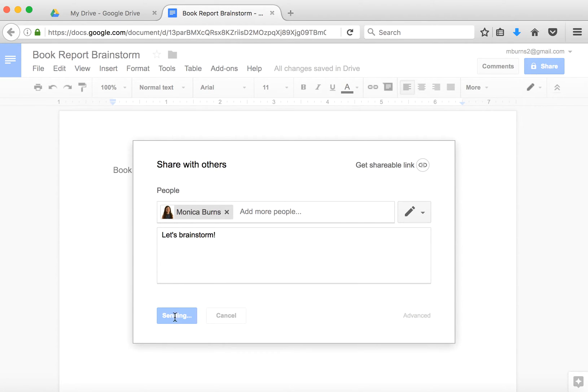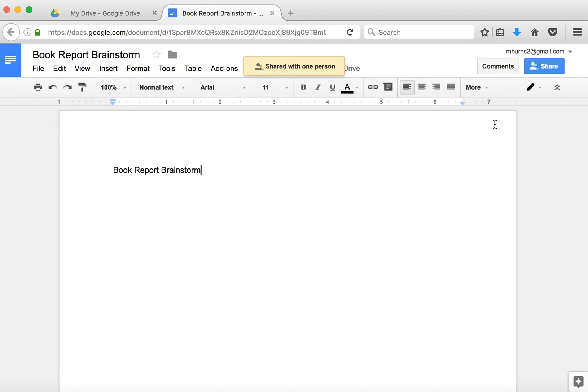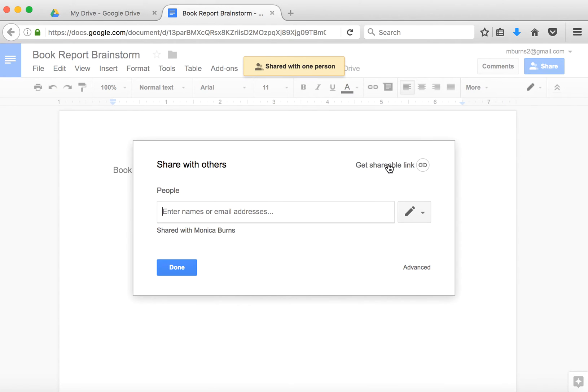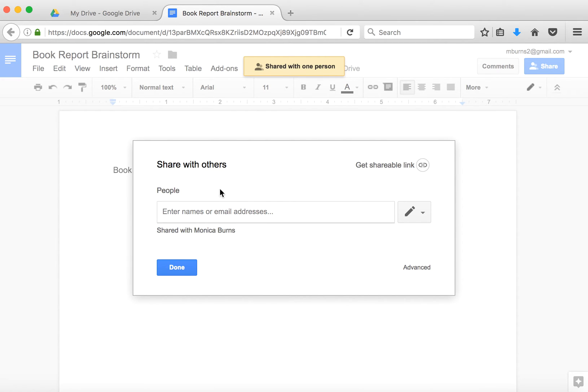and that email notification will automatically go to the person that you send it to. The other option, when you hit the share button, is to get a shareable link. And you'll notice down here at the bottom, it already reminds me that I shared it with the other Monica email account. So I can go here and get my shareable link.